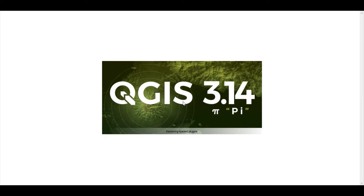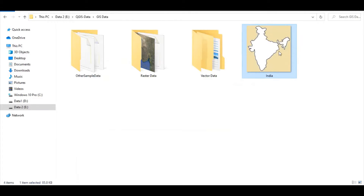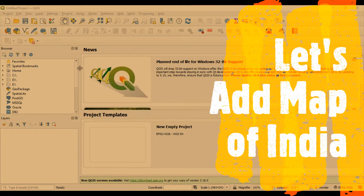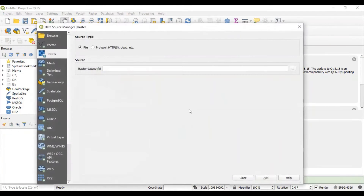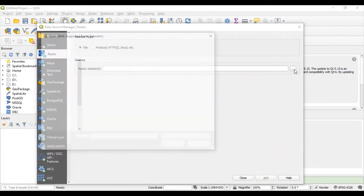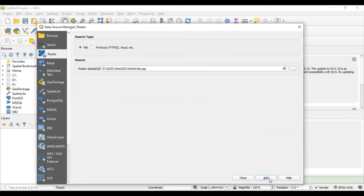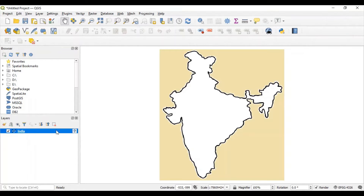I will be using India.jpg file in this project. Let's add the India map into this project first. For that, create one raster layer in this project, locate your India.jpg file, add it to the project and close the window. One layer will be added into this project which contains the map of India.